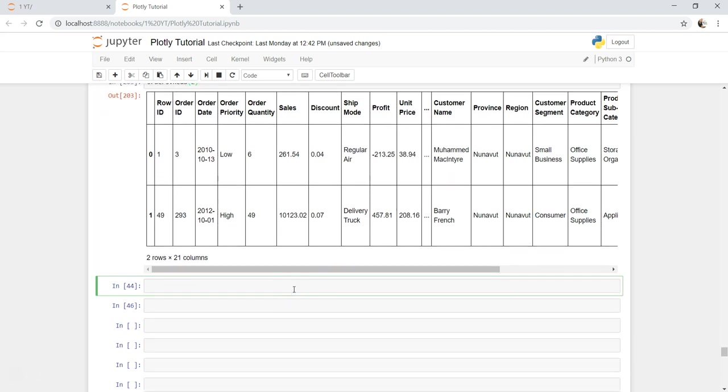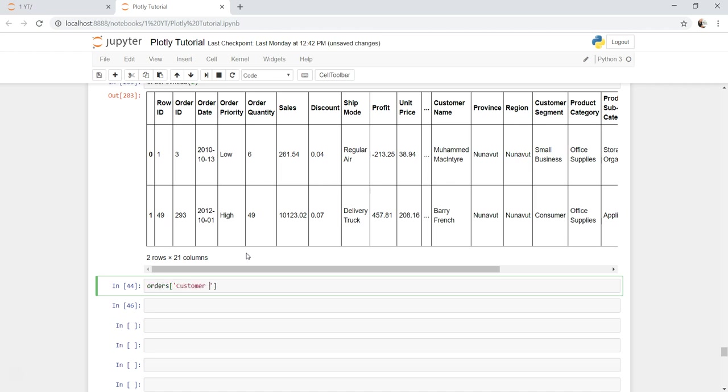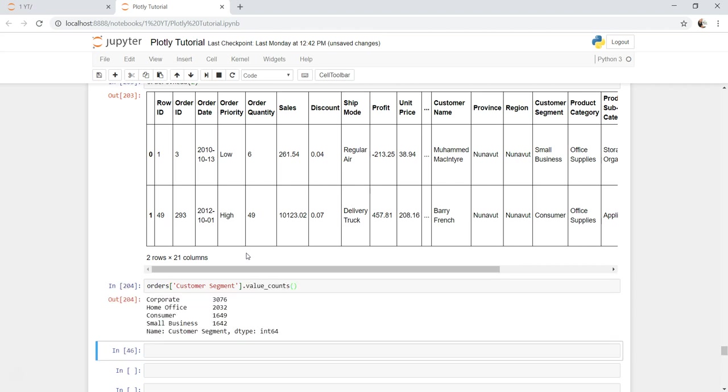Let's first create the data set. We are creating for corporate because I'm aware that there is corporate, but if you are not aware and you want to do that, what you can do is you can say orders customer segment.